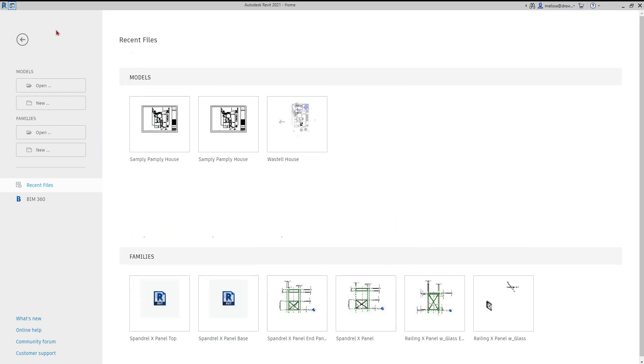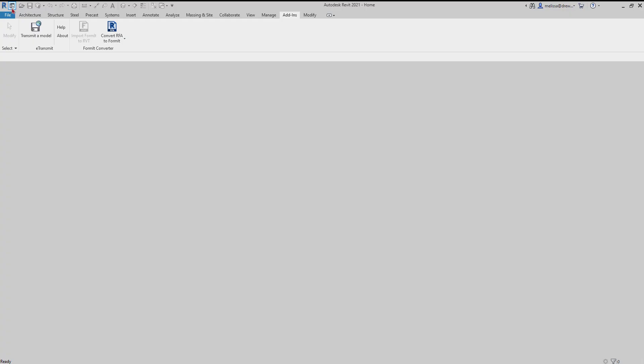We'll go up in the top left hand corner and click home, then go over to the add-ins tab and you'll find the transmit a model tool.